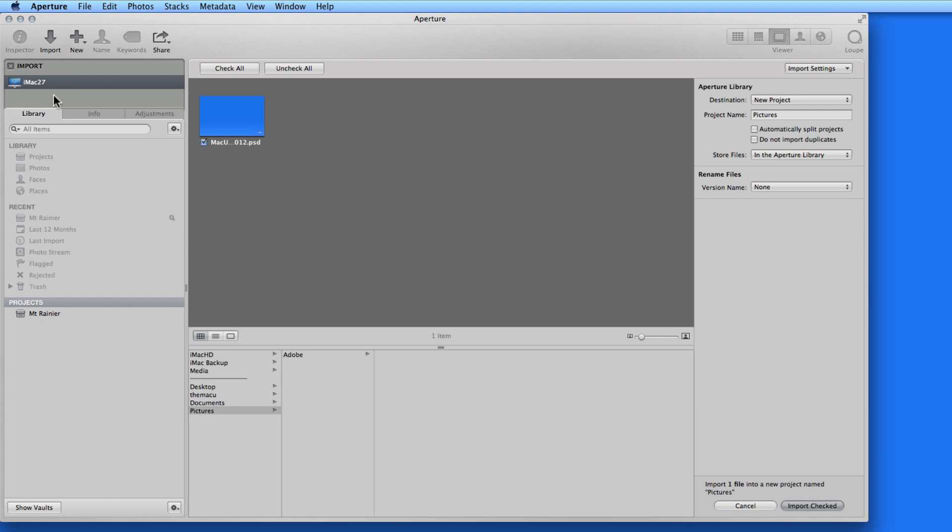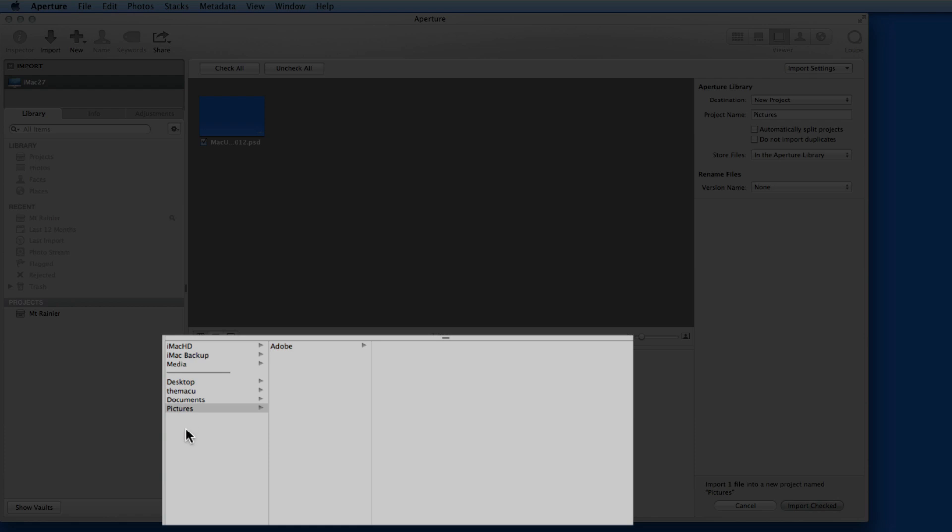Currently, only my iMac is available in this list. Down here in what looks sort of like a finder window, I have my iMac's hard drive and two external hard drives, iMac Backup and Media.